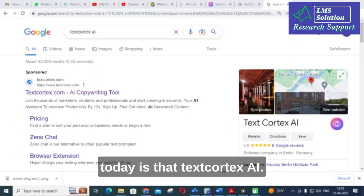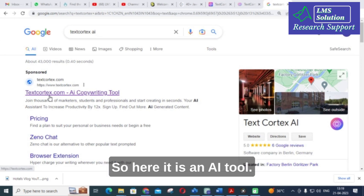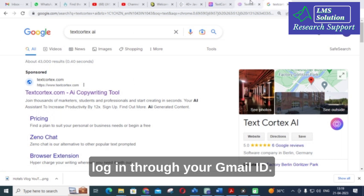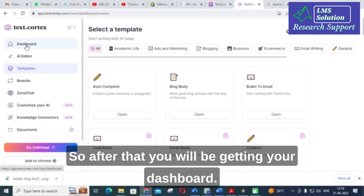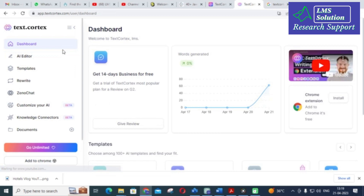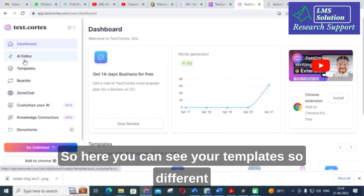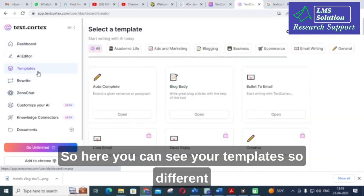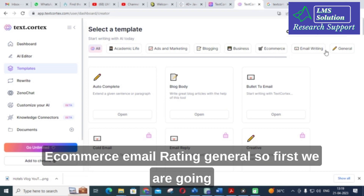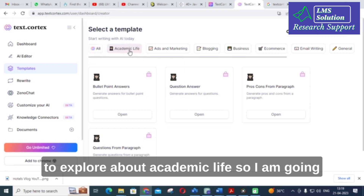The AI tool we are going to discuss today is TextCortex.ai. It is an AI tool where you have to click and login through your Gmail ID. After that you will get your dashboard. On the dashboard of TextCortex you can see different templates available: academic life, ads and marketing, blogging, business, ecommerce, email writing, and general.